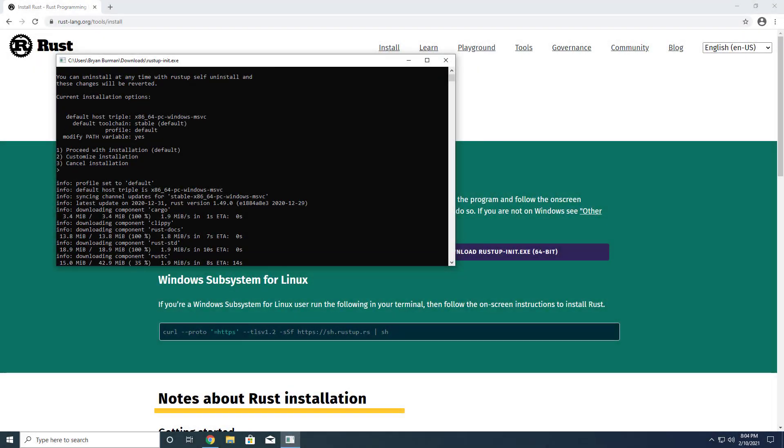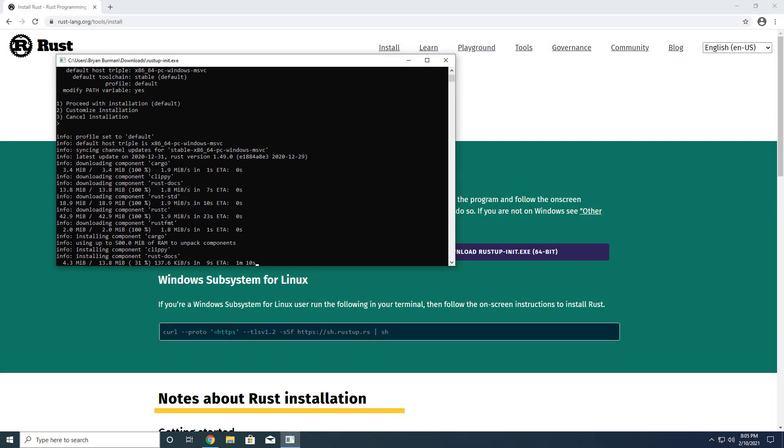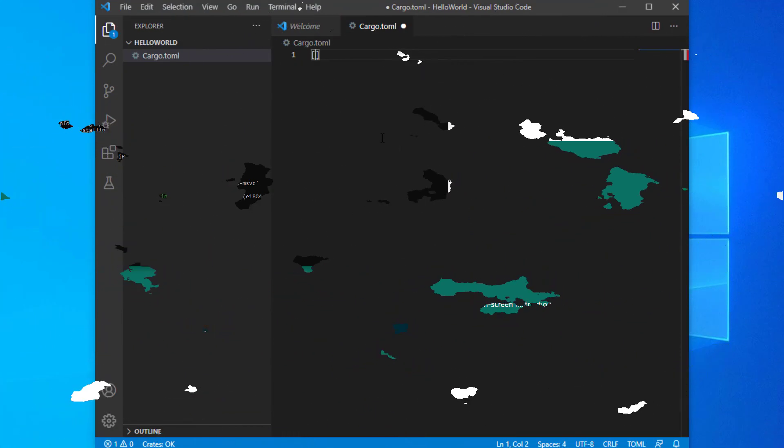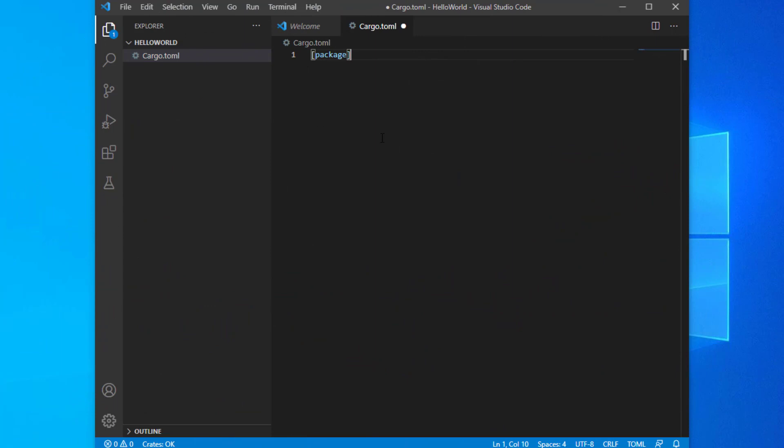Hello and welcome. In this video I'll show you how to install Rust on Windows and code your first application using Visual Studio Code.